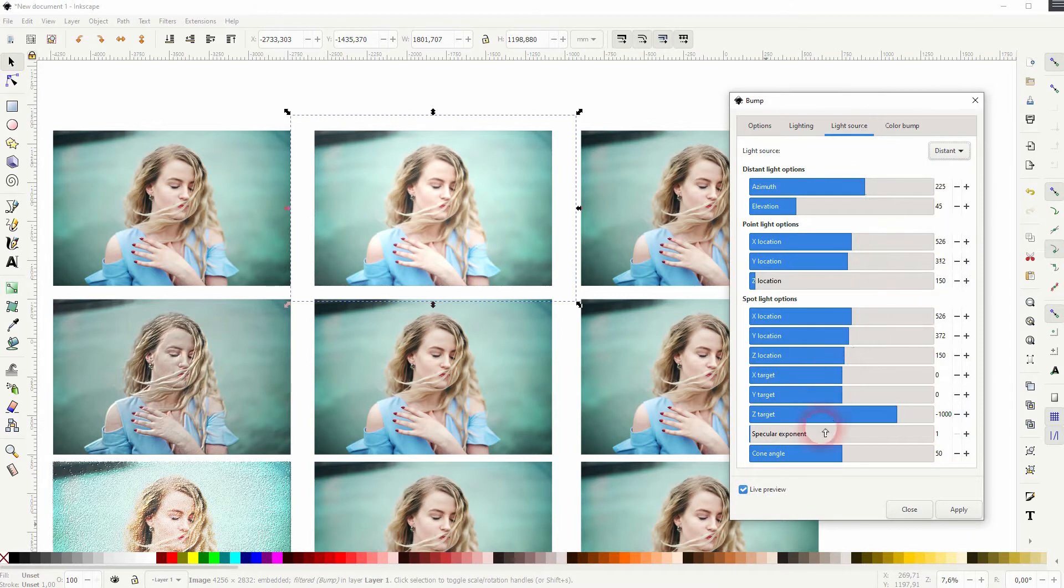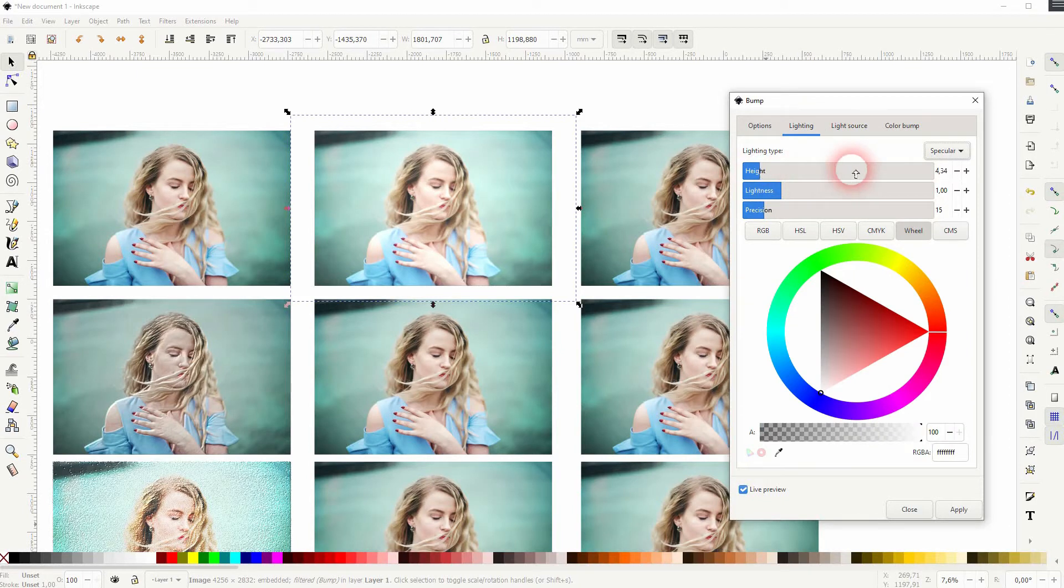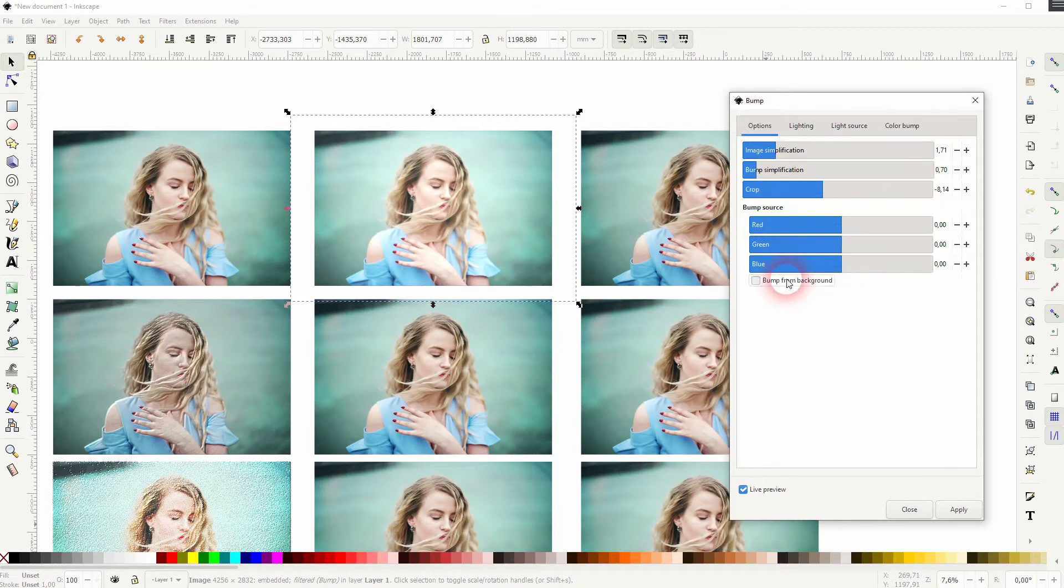To be honest, not all of these filters are really usable. Some of them produce unusable stuff, but they are good ones.